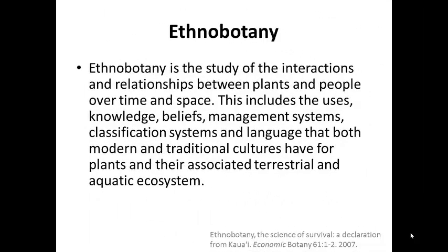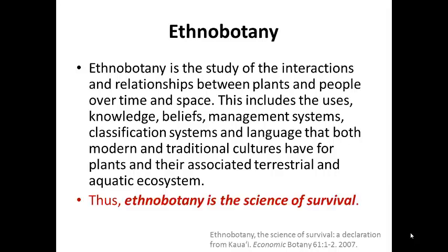Since the title of this YouTube channel is Teach Ethnobotany, it would probably be helpful to provide you with a definition of ethnobotany. Ethnobotany is the study of the interactions and relationships between plants and people over time and space. This doesn't only apply to medicinal plants but also includes food plants, plants used in ritual, plants used in traditional agriculture, in housing — basically any way that plants are used by people. In fact, a group of experts concluded that ethnobotany is actually the science of survival. Without knowledge of plants, mankind could not go on.